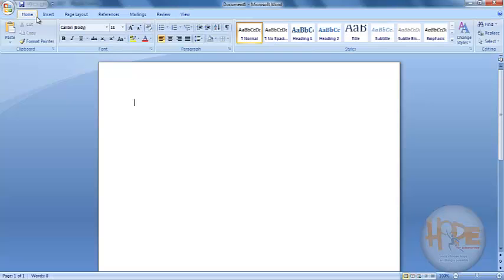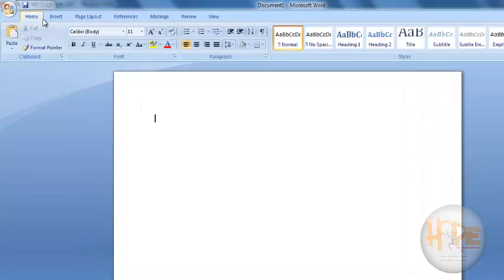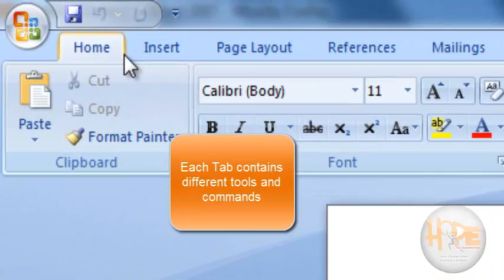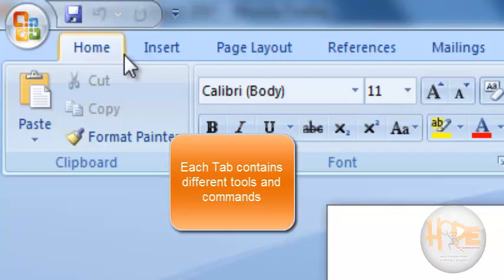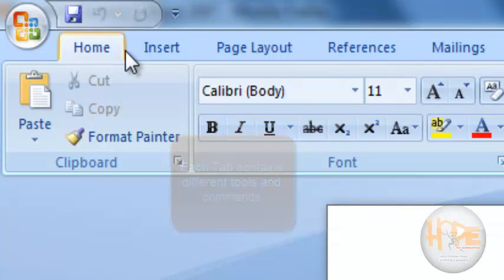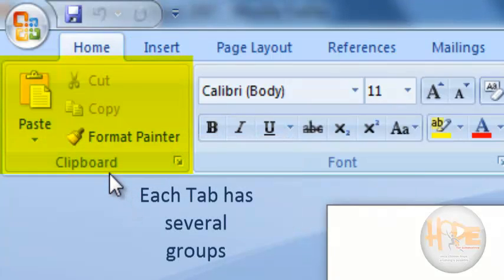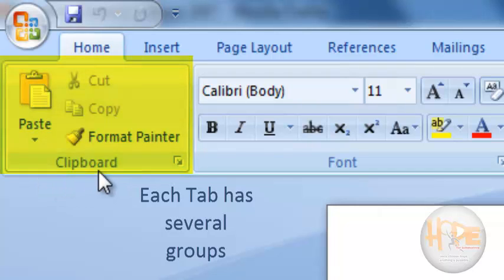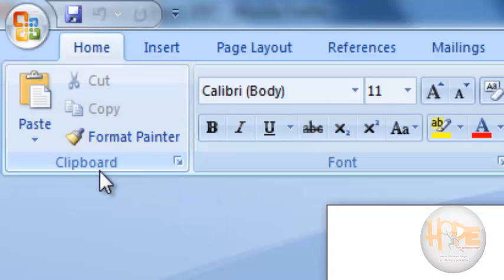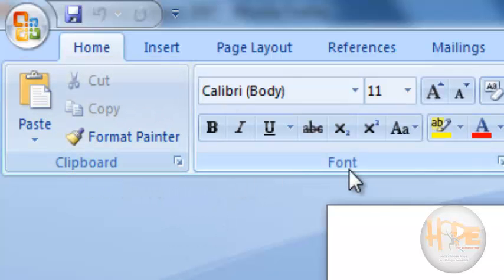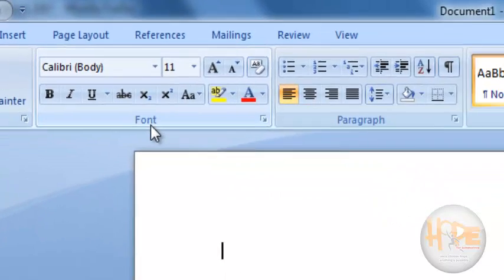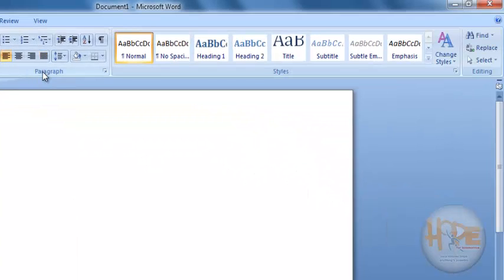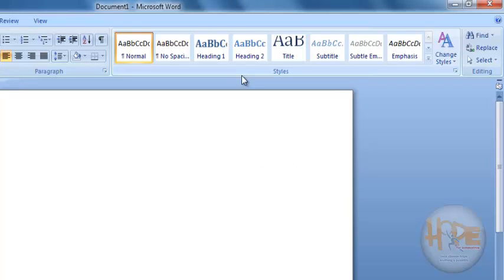In each tab there are a set of commands which you can use and there are a set of tools which are useful to process your documents. Now each tab contains several groups. The groups of tools and commands like Clipboard, Font, Paragraph, Styles, Editing.